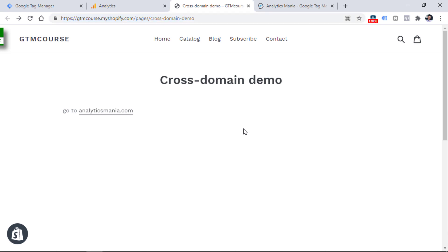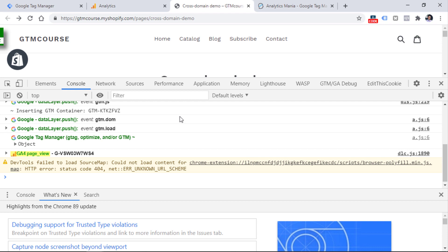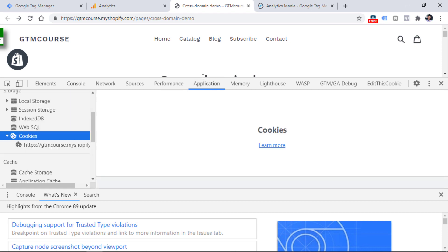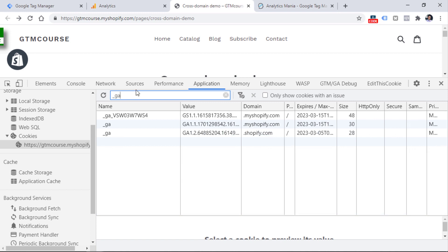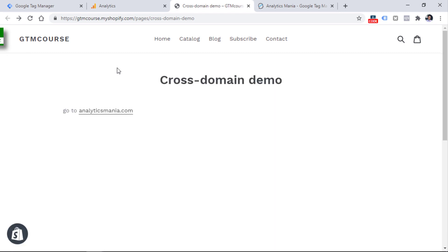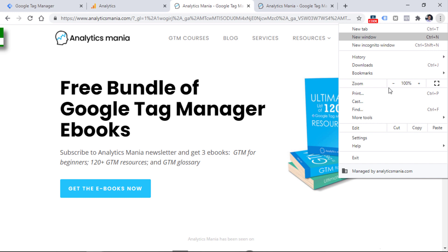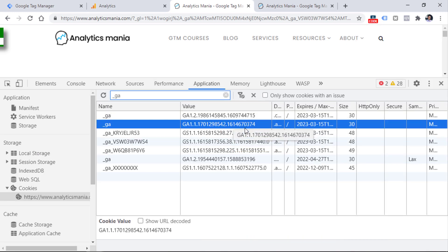In fact, we can check this. I can go to More Tools, Developer Tools, then go to Application, then choose my domain. Now I am on my first website and I'll enter _ga. Here I can see that the value ends with 0374. Now if I click on this link, go to the second website and check the cookie there, you will see that its value is the same — it ends with 0374.